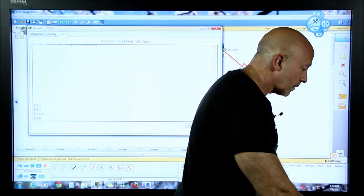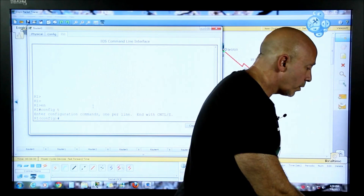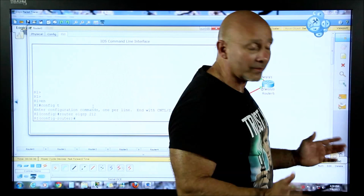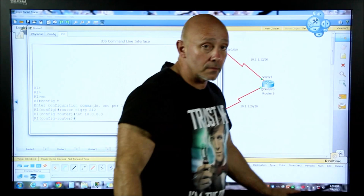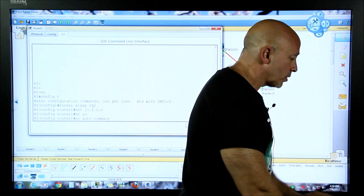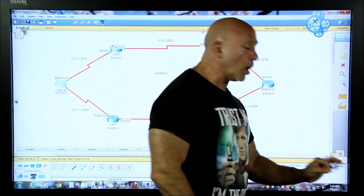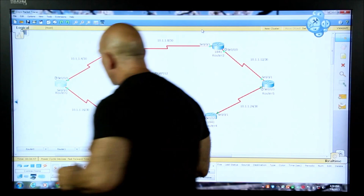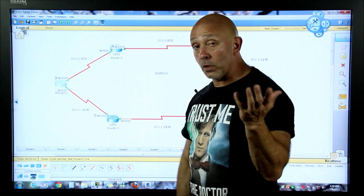I'm going to go enable and do config t. We're going to do 'router eigrp 212' - that's the autonomous system number; we're all going to have the same one. Then 'network 10.0.0.0' - that's it. No auto-summary. Then do wr. That's all you have to do.